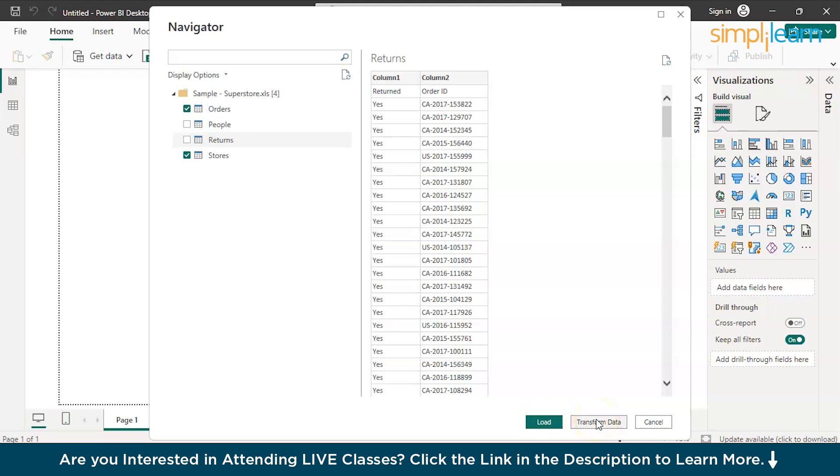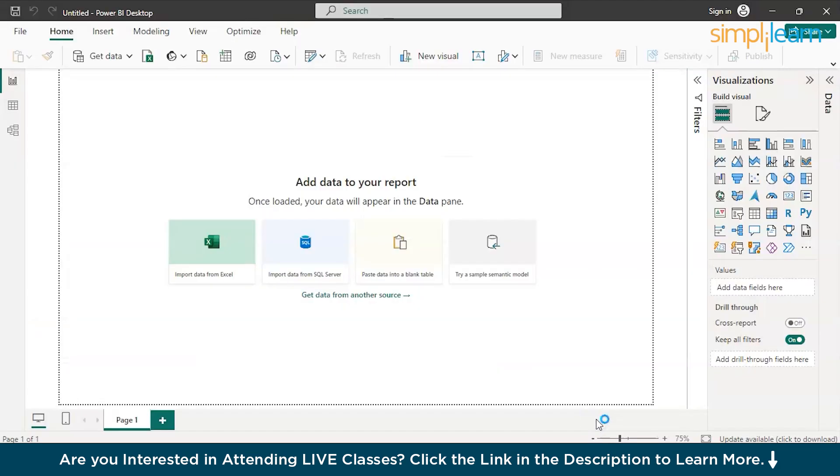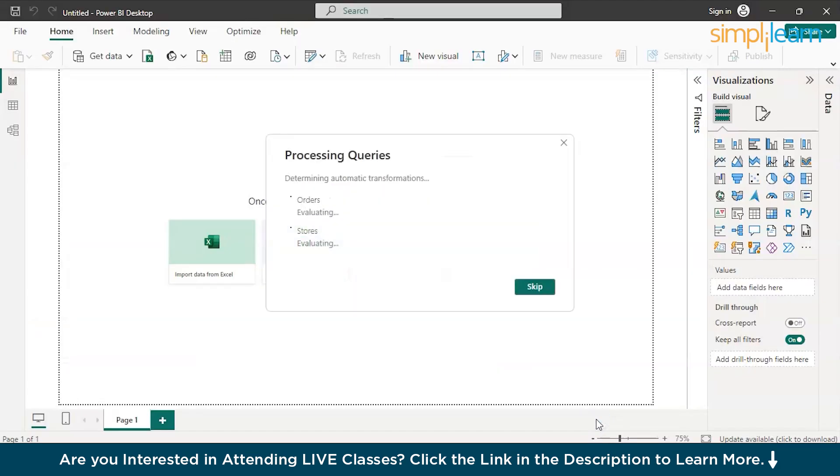So, ideally, you should go with data transformation. Check your data first before any kind of analytical processes. So, let's go with that. Transform data. And shortly, we should be having the Power Query window open on our desktop screens.